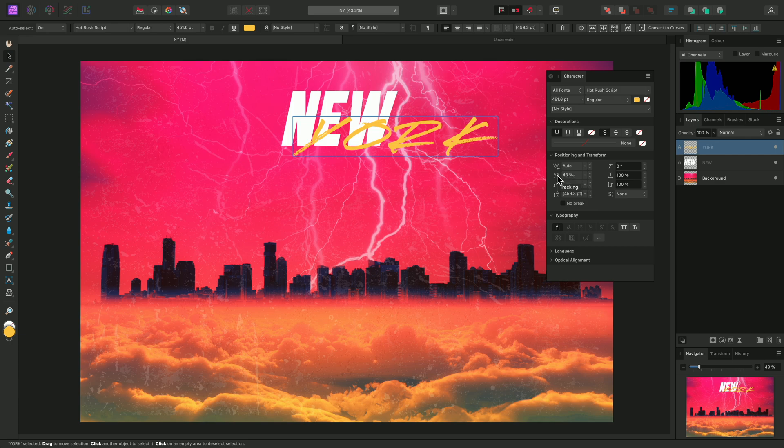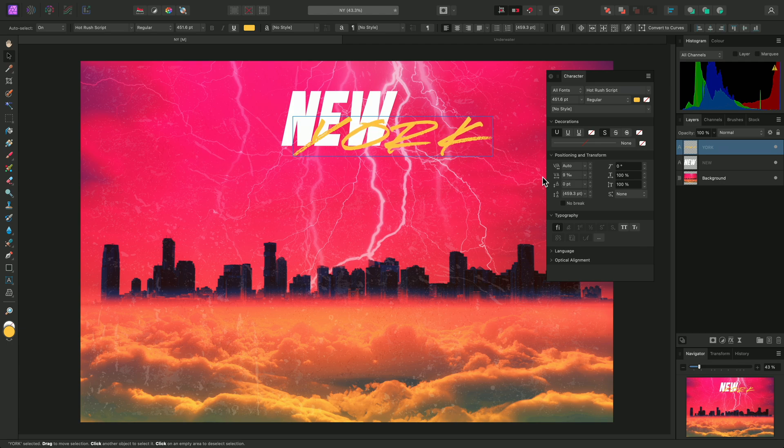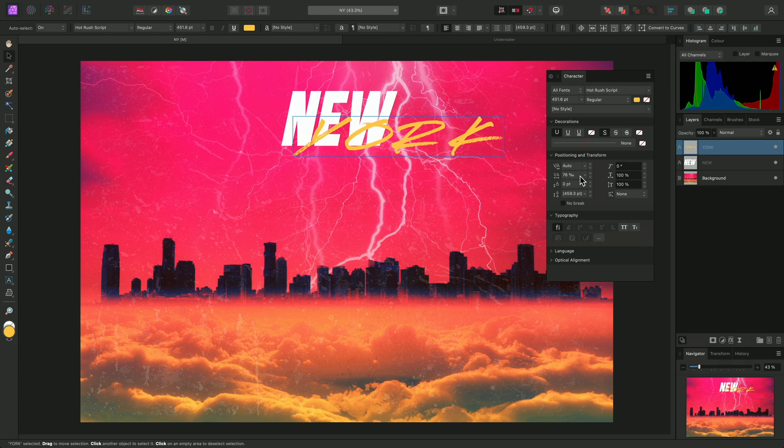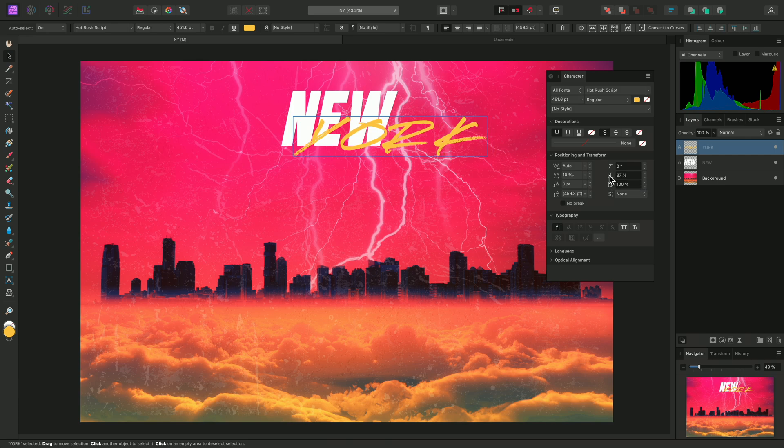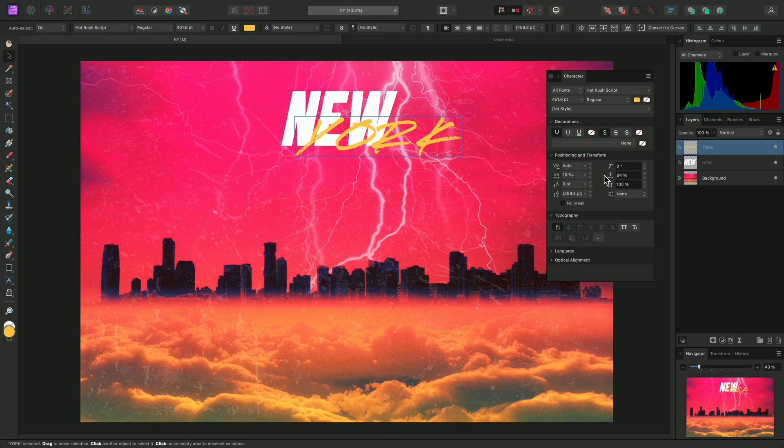For larger value changes, I can click-drag on the Tracking icon and move the cursor left or right to change the tracking quickly. I'll want to change the horizontal scale of the text as well. That's this option, and I can click-drag on the icon once again to reduce the scale.